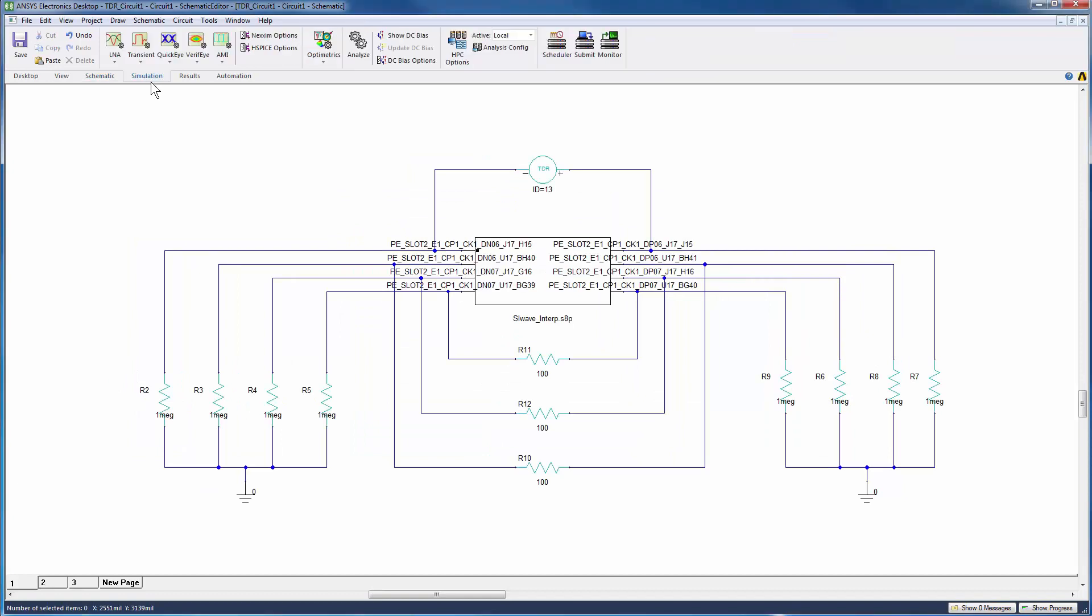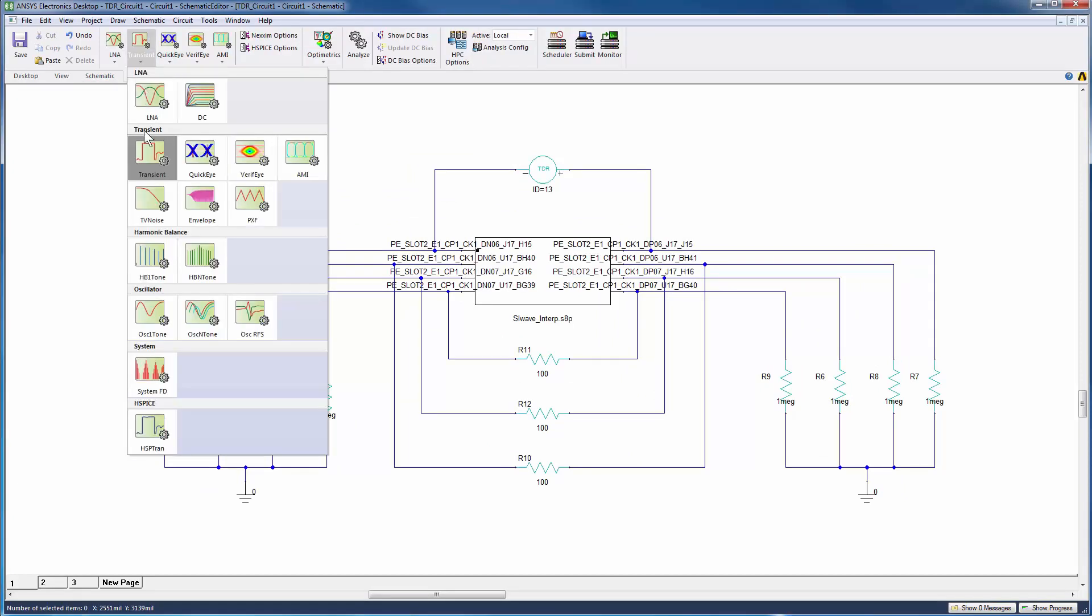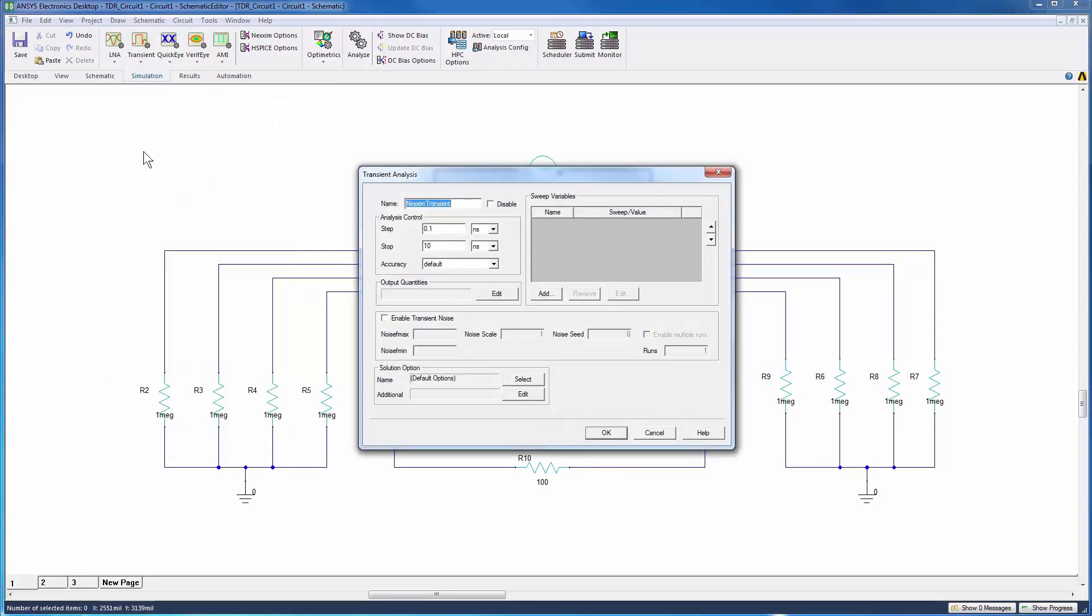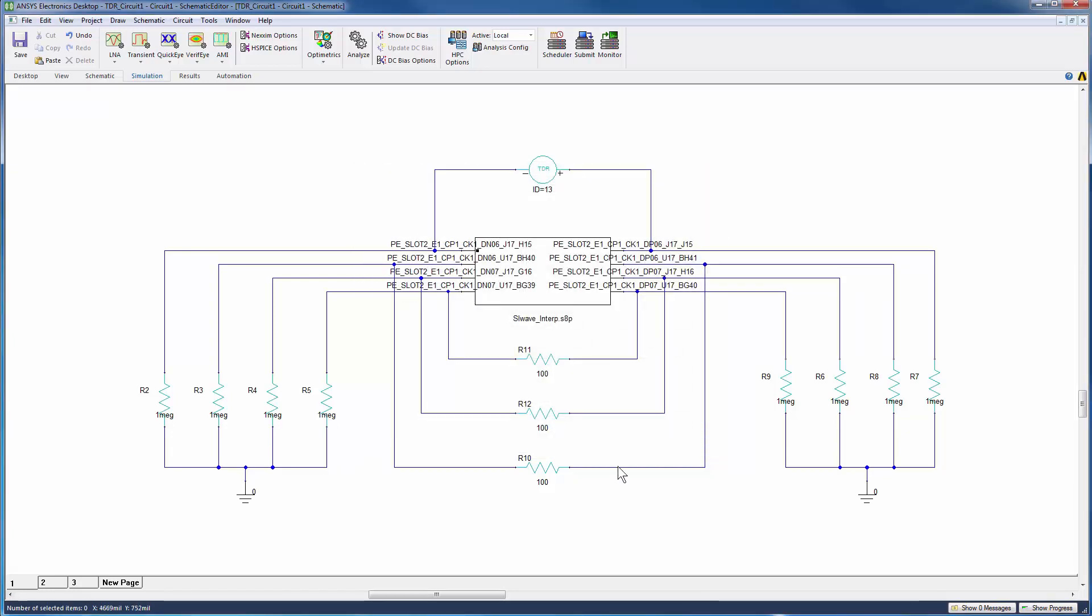Define the transient analysis setup as shown here. Define the step size to be 0.01 nanoseconds and the stop time to be 3 nanoseconds. Run the analysis.